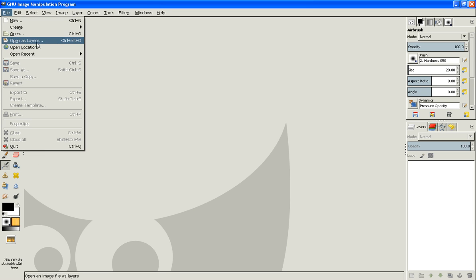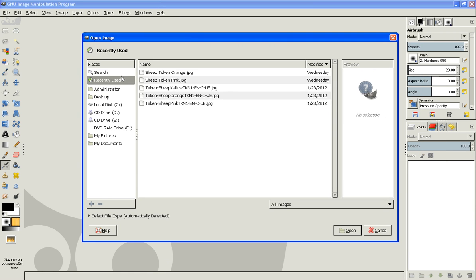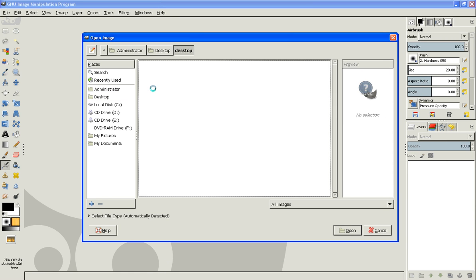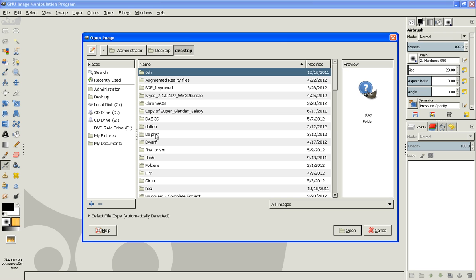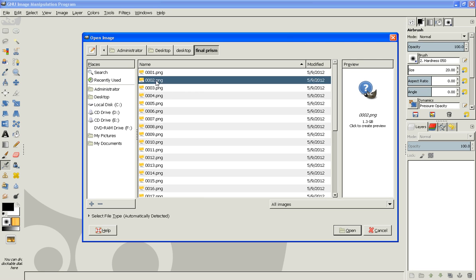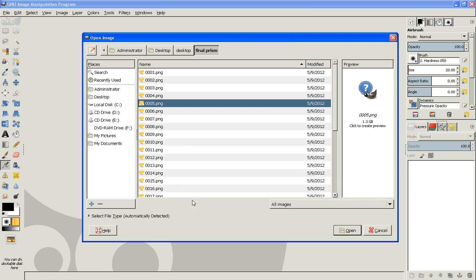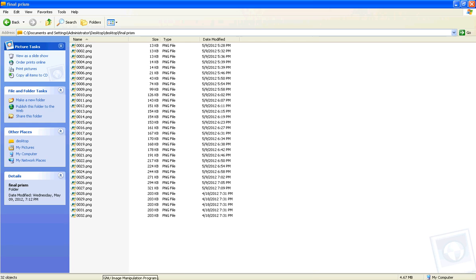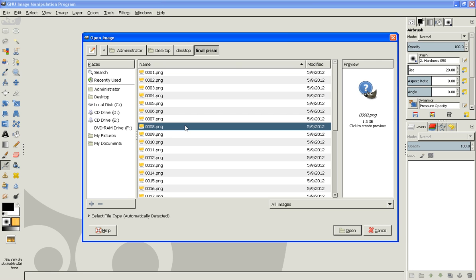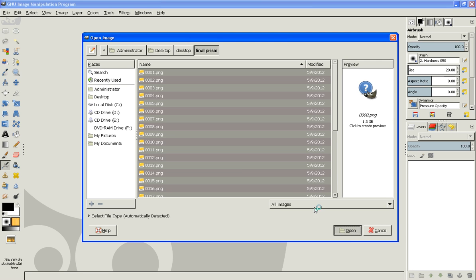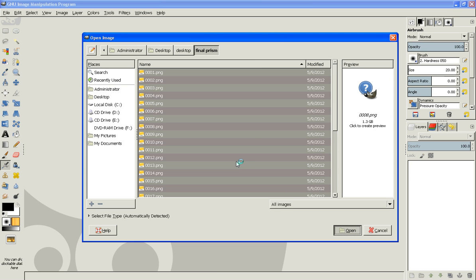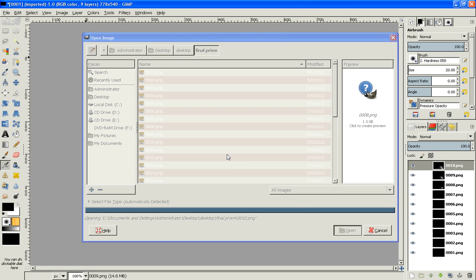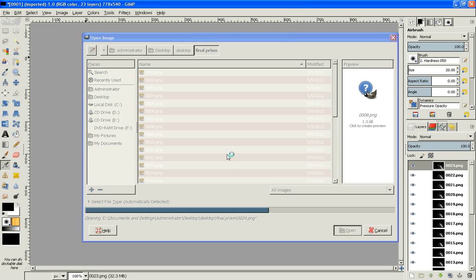Click on File, Open as Layers, and then go to where all the frames are. Click Ctrl+A, then Open. Just wait for it. It depends on how fast your computer is to open this. Yeah, I have 32 frames.